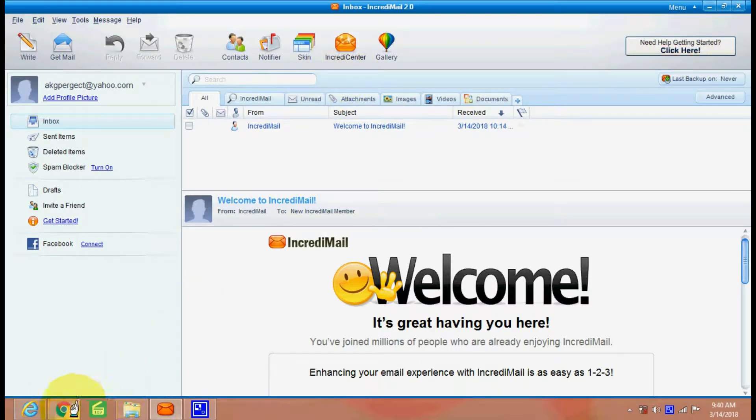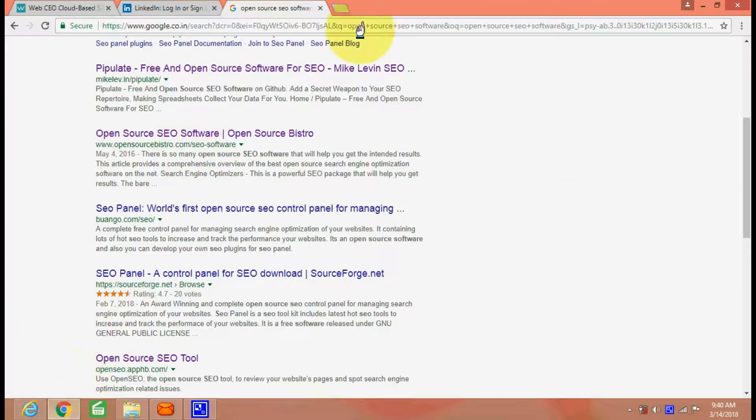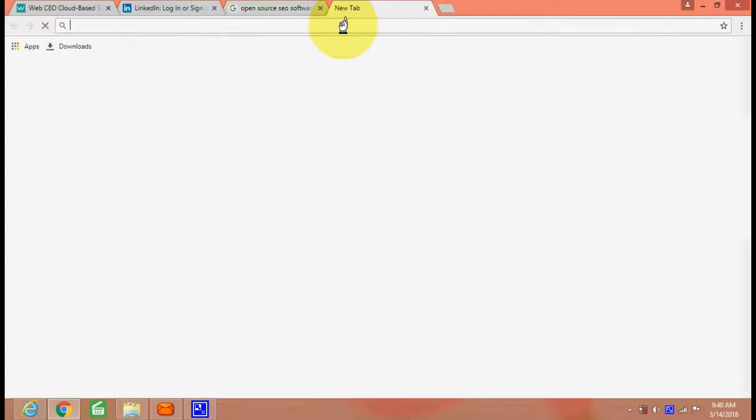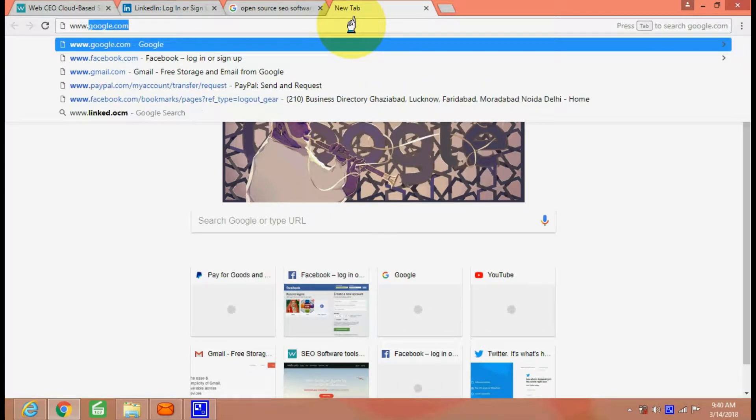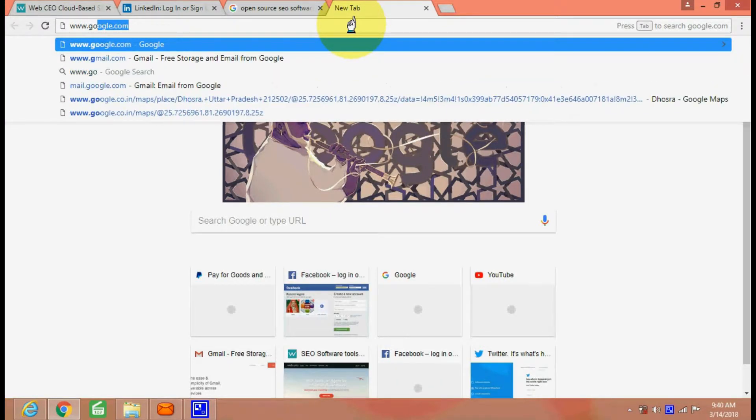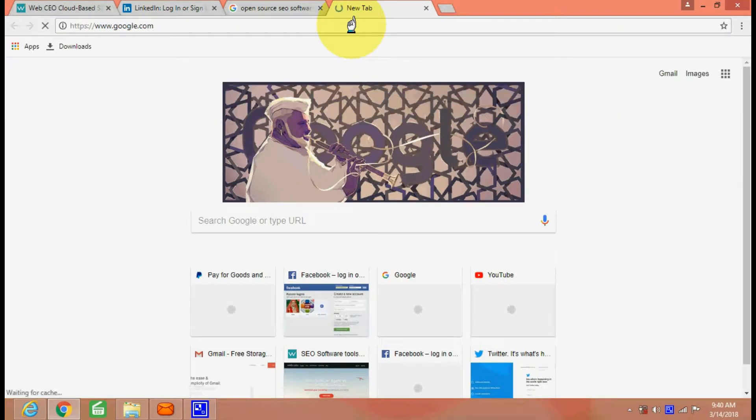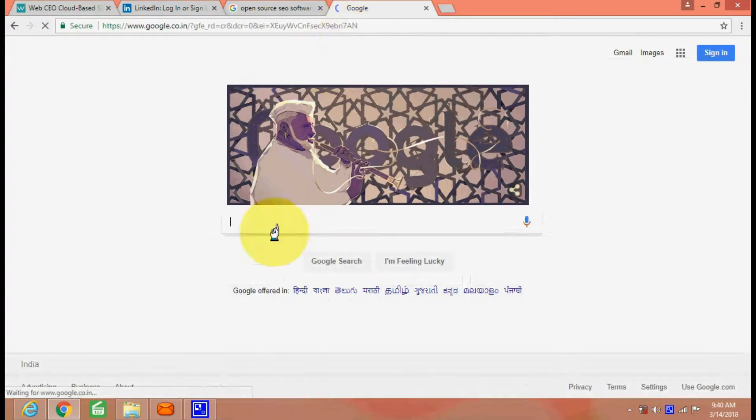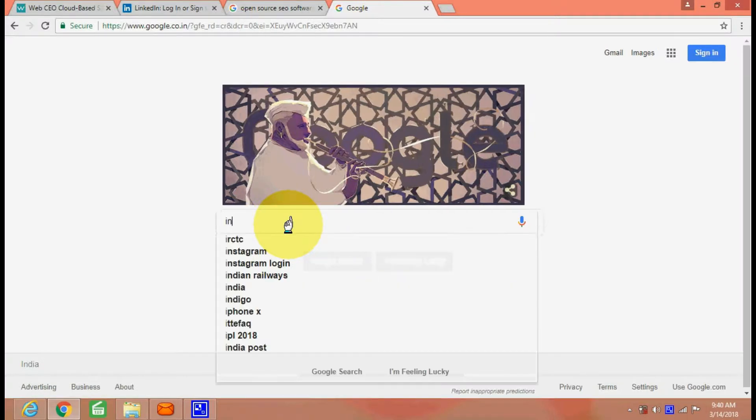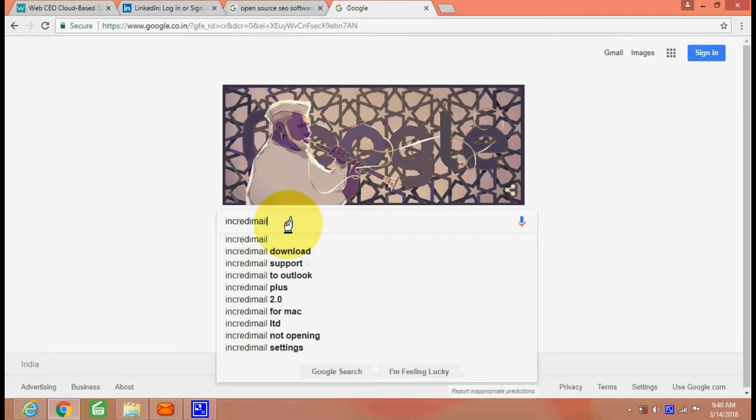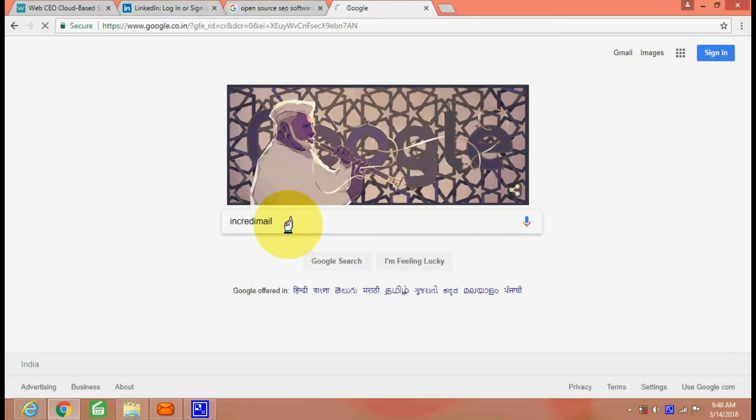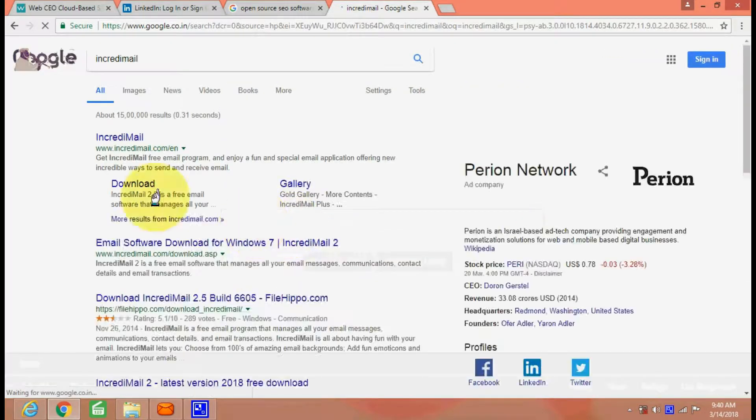It can be searched and downloaded from the net. See from Google, if you go and search for IncrediMail, download IncrediMail and you will go to the official website.